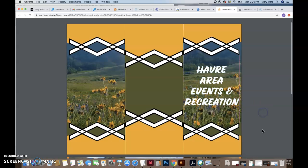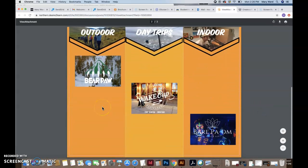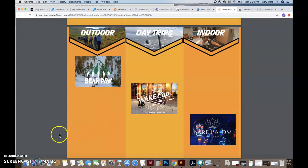So anyway, that's the feedback I have on your brochure. Good job so far, and we'll see you in class.